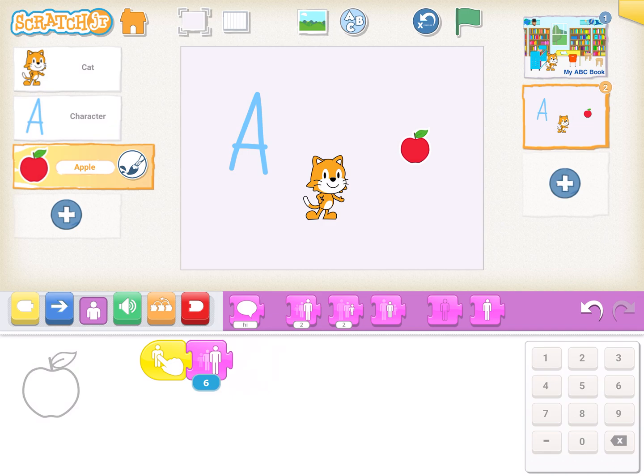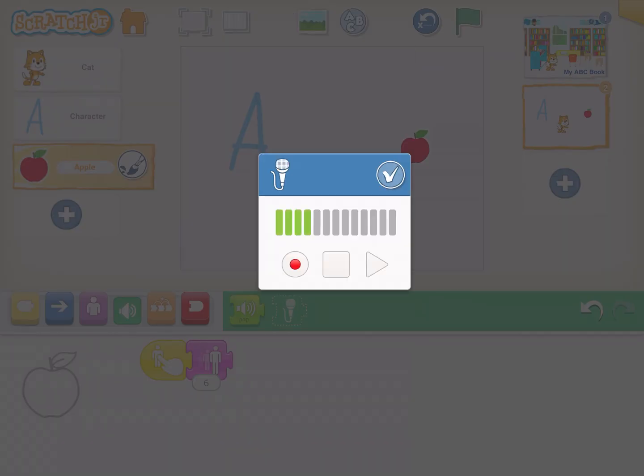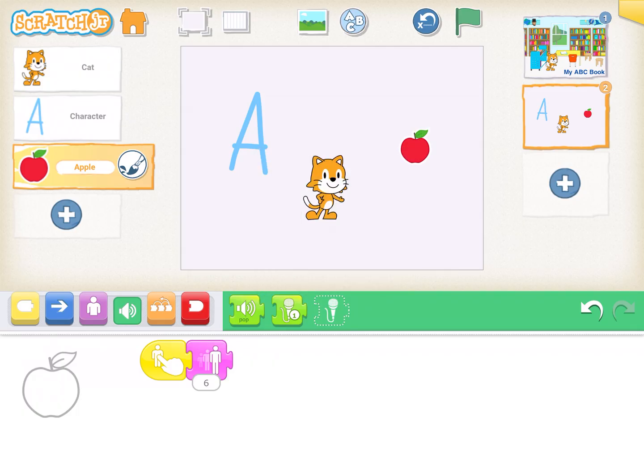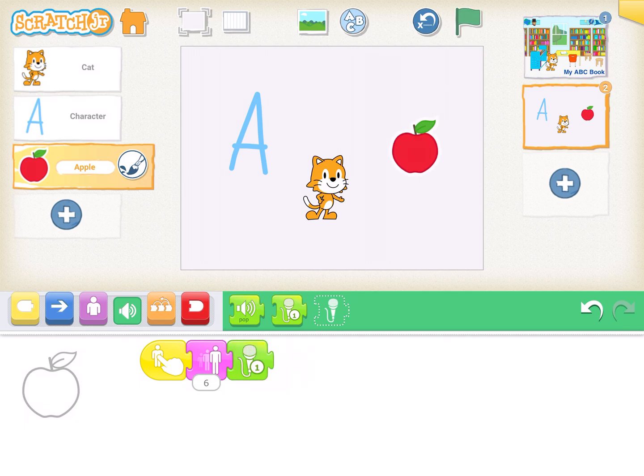And then maybe I want to make a new recording that says A is for apple right? So let's click on the button for the recording and let's record that. A is for apple. And I'll click the check mark and we'll drag that block now that we've created it and let's see. A is for apple. All right now those are the cover and the first page.